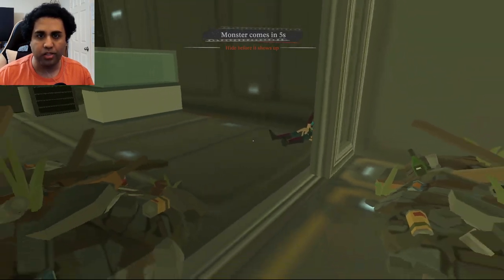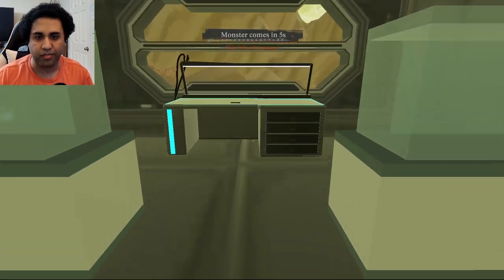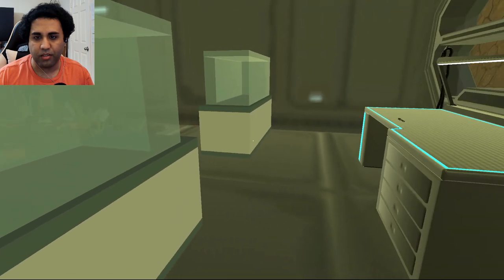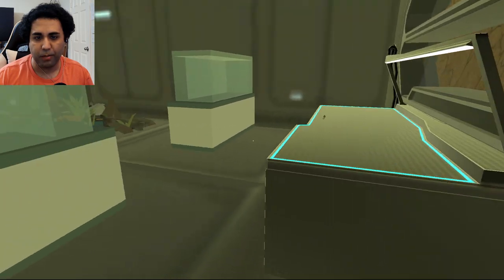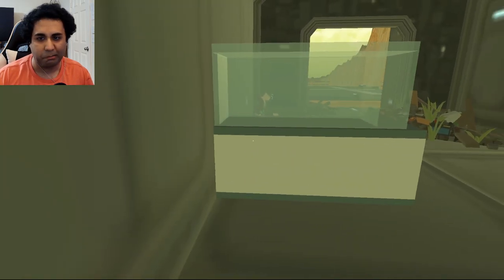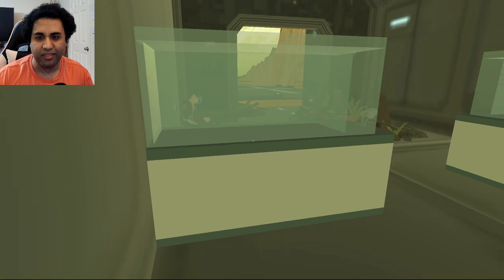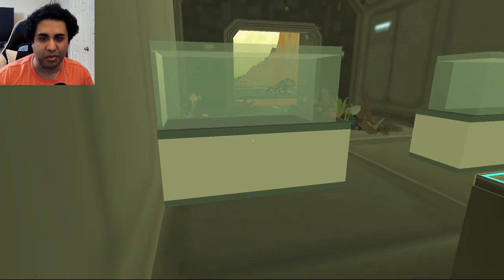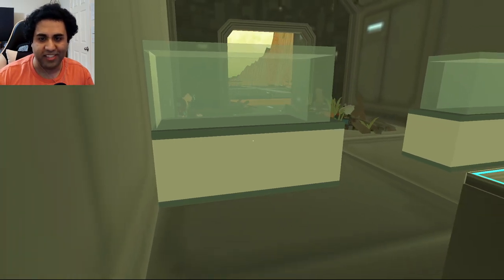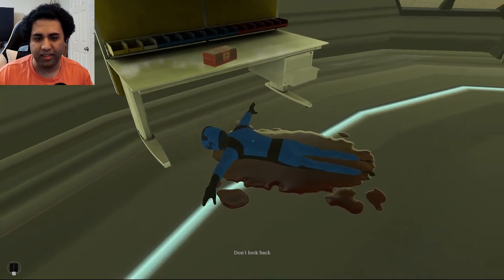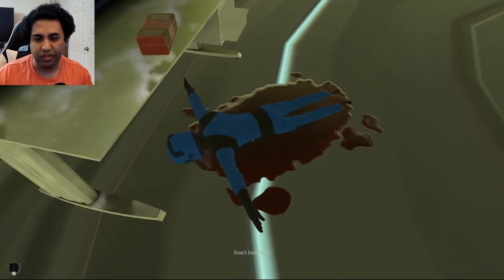Oh, monster comes in five seconds, hide before it shows up. Um okay, I'm hiding, I'm not hiding. Ah, you can't see me through this glass. Oh wow, don't look back, yeah neither will he.